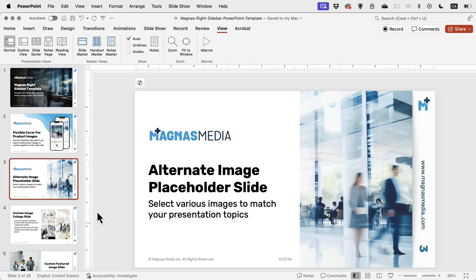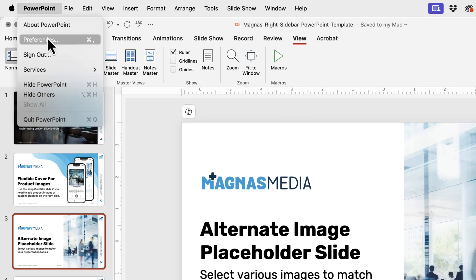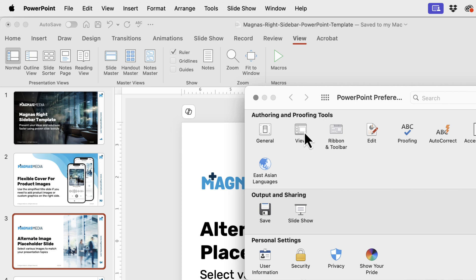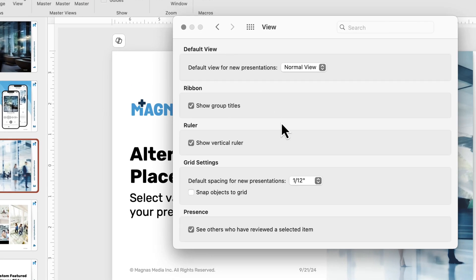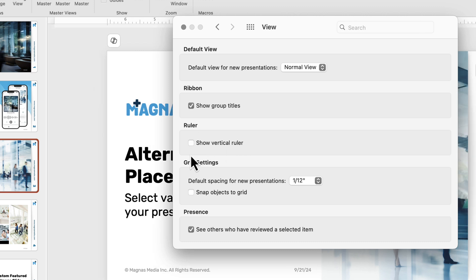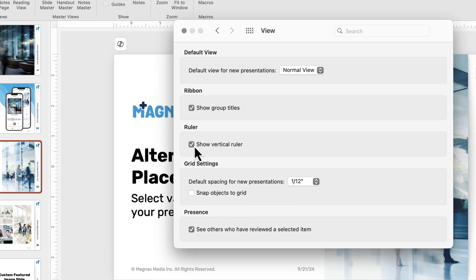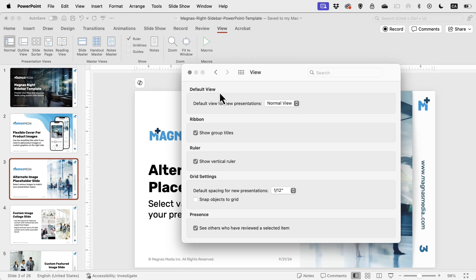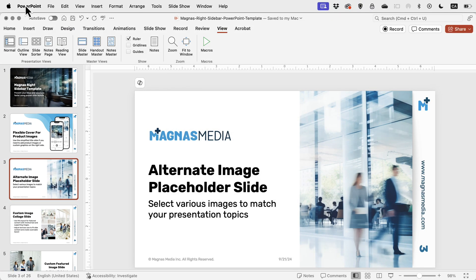In some cases you might not see the vertical ruler, and that could be part of your settings. If you can't see it and you really need to see the vertical side of the ruler, I recommend you go into your PowerPoint settings — Preferences on Mac or Settings on PC — and under View you'll see other options you can check. You can see here: 'Show vertical ruler.' If I uncheck it, it disappears, and if I check it again, it comes back. Keep in mind that some ruler settings are controlled from preferences.